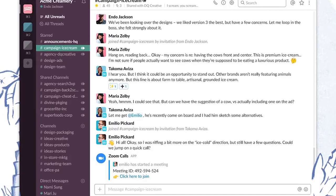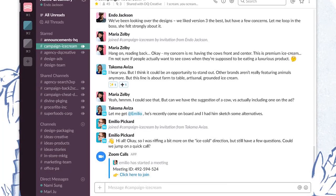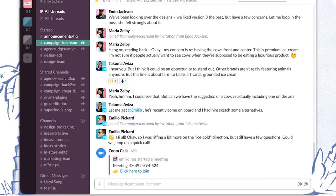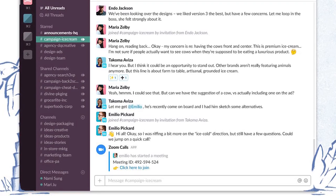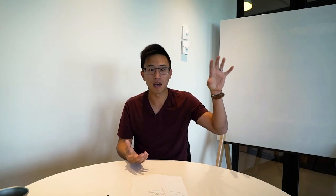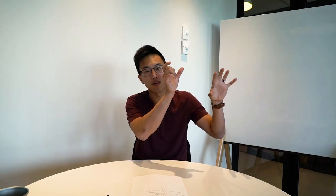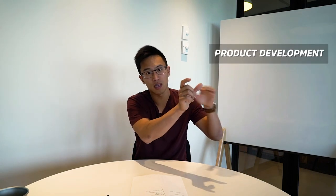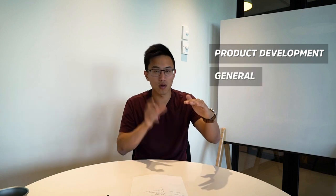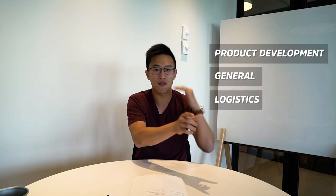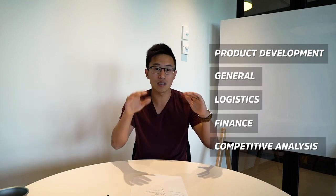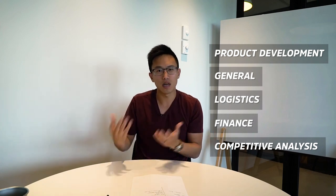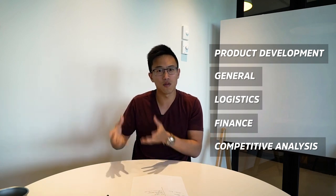With Slack, you can actually categorize and actually have different channels for different businesses. Within each business, you can actually have different chat rooms specifically on the department that you're talking about. So for example, we have our Made in 9 project and within that, we have product development, we have general, we have logistics, we have finance, we have competitive analysis. And within each of these chat rooms, we can talk about, hey, you know what, what is the MOQ for this unit? If it's 5,000, great. Now it's within this chat room. How much is it? Everything is within that chat room.